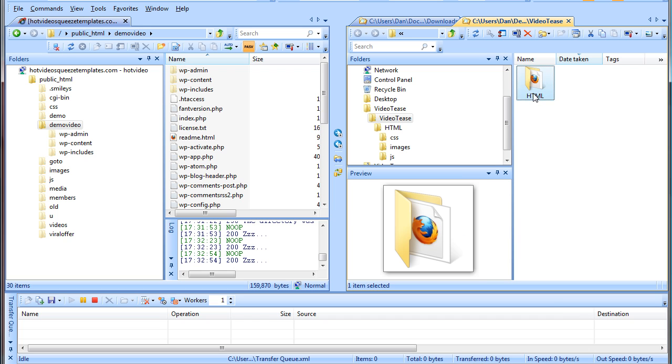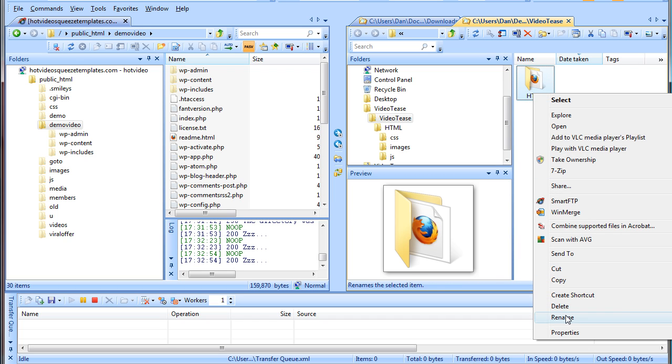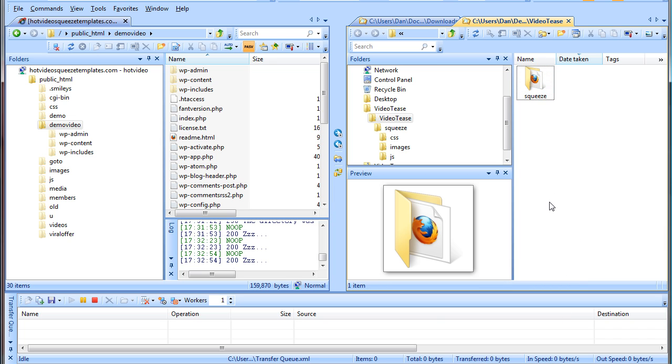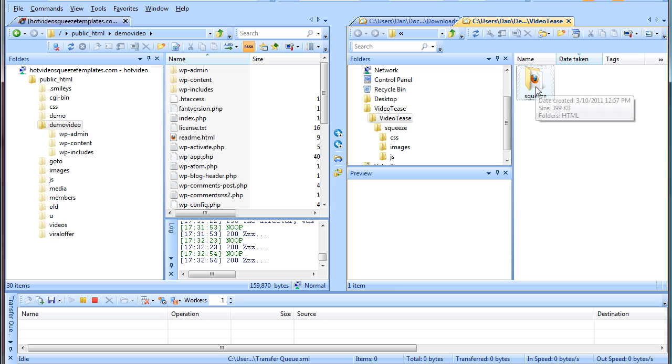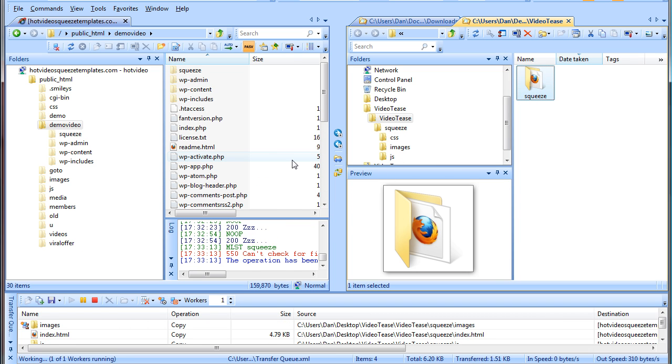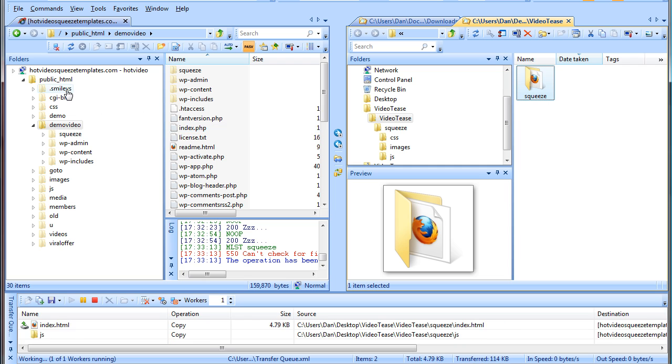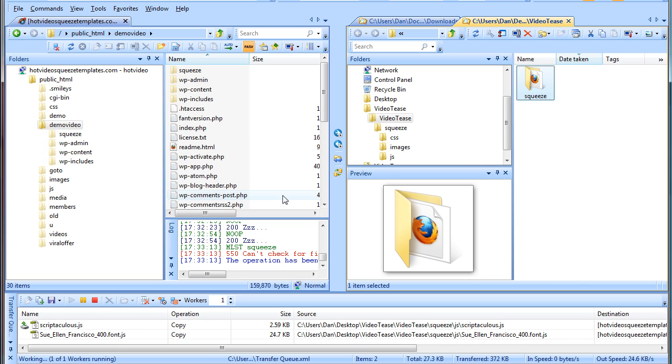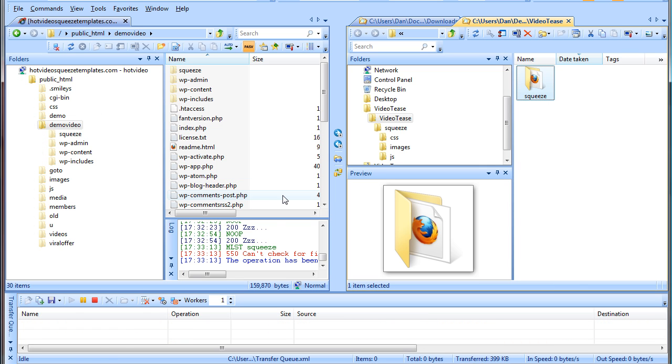Now, I want to rename this folder actually. I'm going to rename it to squeeze. So I'm renaming that folder. And then what I'm going to do is just going to drag it into my WordPress folder. And if it was your root directory, it would just go into public HTML folder. So it's uploading all those files.